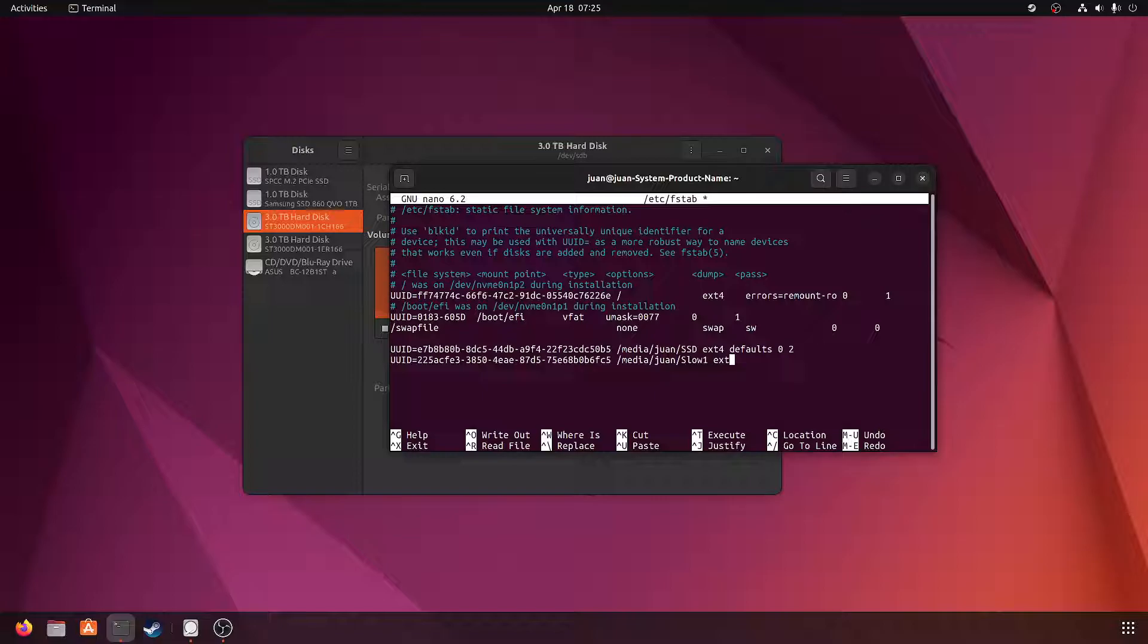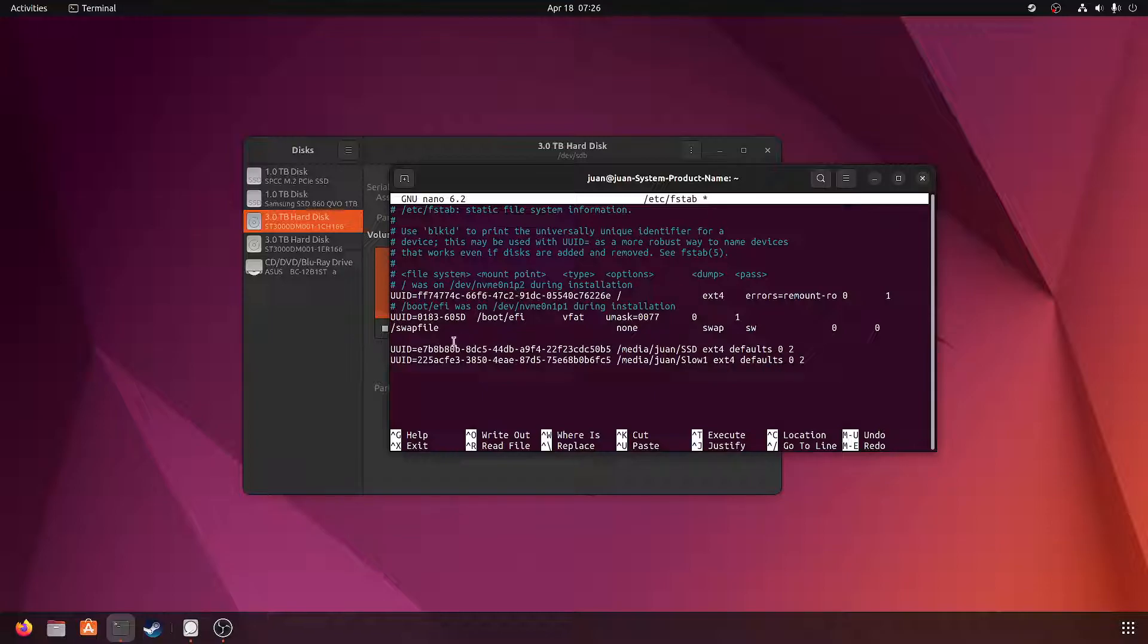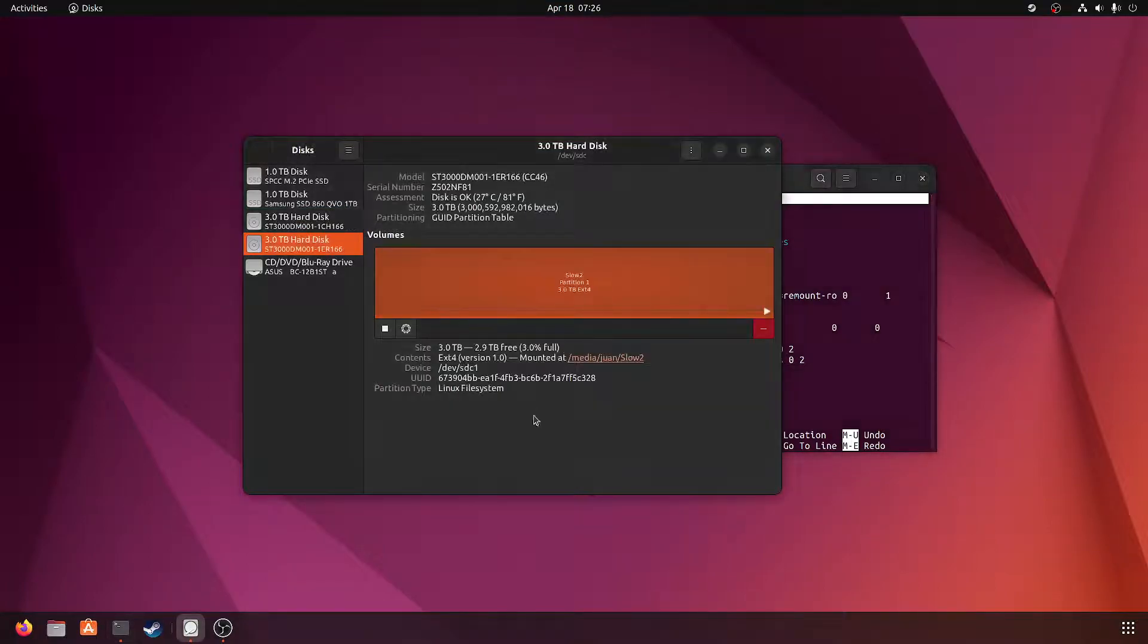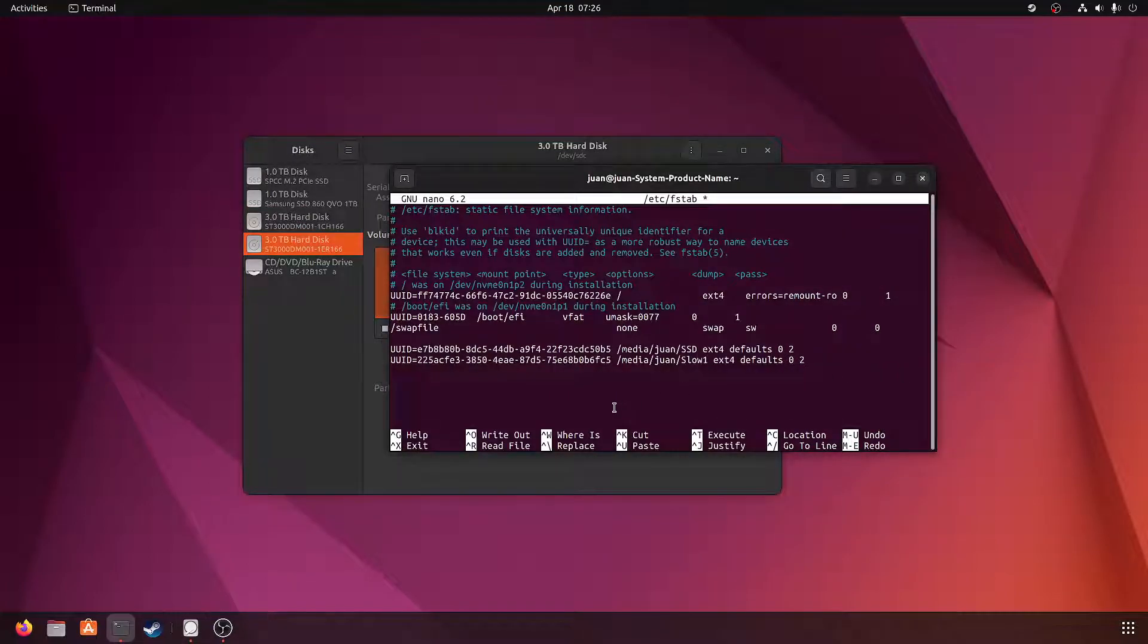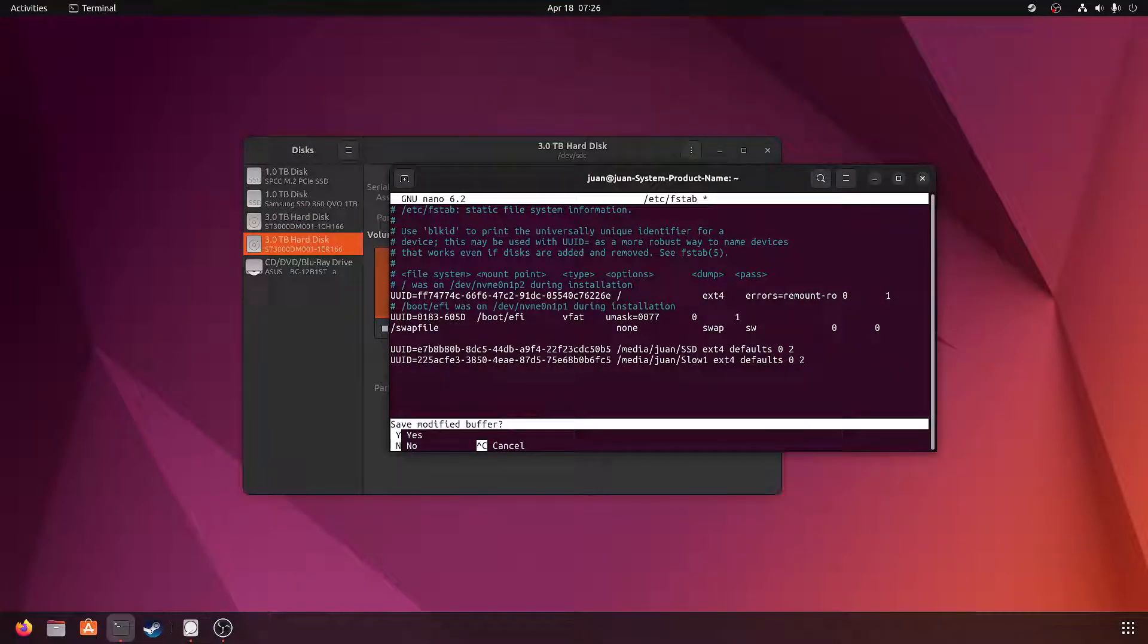If you have an NTFS drive, putting auto right here will let it mount. Well, it auto-checks the file system automatically, so you don't have to specify what type of file system it is. And then the last one right here - I'm going to go ahead and stop right now.